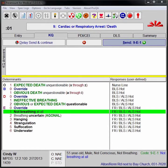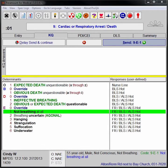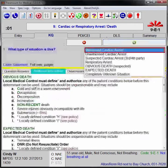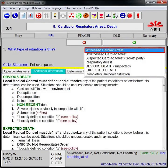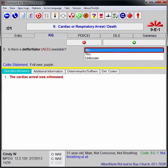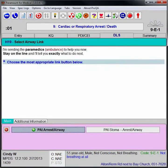In echo cases, because it's so important to provide pre-arrival instructions immediately, Pro-QA prompts the EMD to ask or answer only a limited number of questions before moving to the instructions. Once the EMD confirms that the case is a witnessed cardiac arrest and that there is no defibrillator available, Pro-QA moves her immediately to pre-arrival instructions.